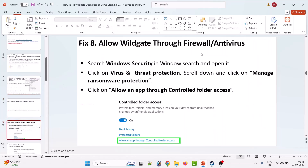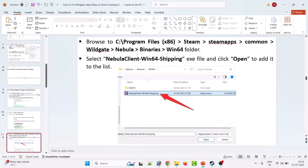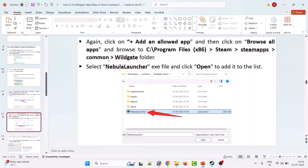Eighth solution is to allow Wildgate through firewall or antivirus. Search for Windows Security, click Virus and Threat Protection, scroll down and click Manage Ransomware Protection, then click Allow an app through Controlled Folder Access. Click Add an Allowed App, then Browse All Apps, and navigate to C:\Program Files (x86)\Steam\steamapps\common\Wildgate\Nebula\Binaries\Win64. Select NebulaClient-Win64-Shipping.exe and click Open. Again click Add an Allowed App, browse to the Wildgate folder, select NebulaLauncher.exe, and click Open to add it to the list.